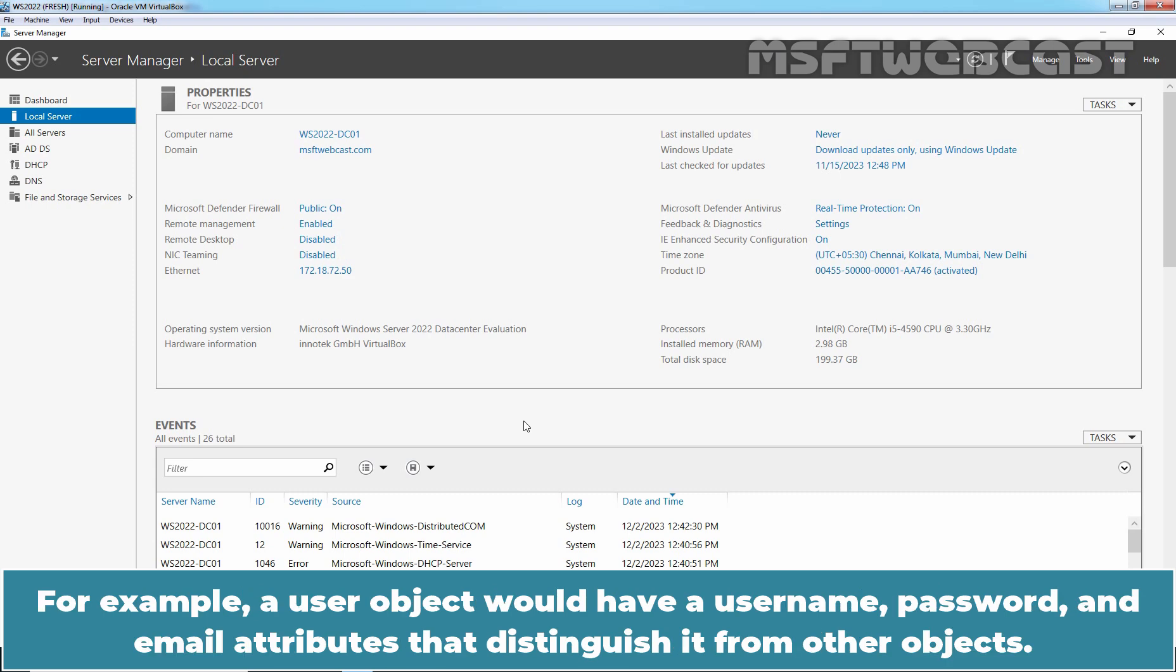For example, a user object would have a username, password, and email attributes that distinguish it from other objects.